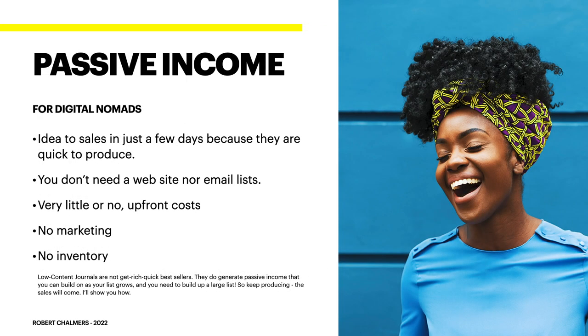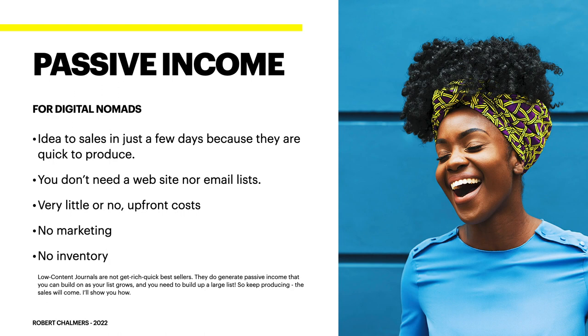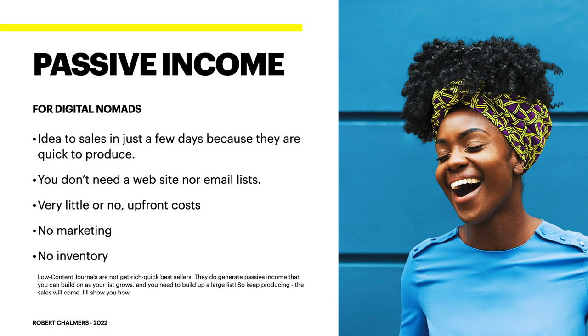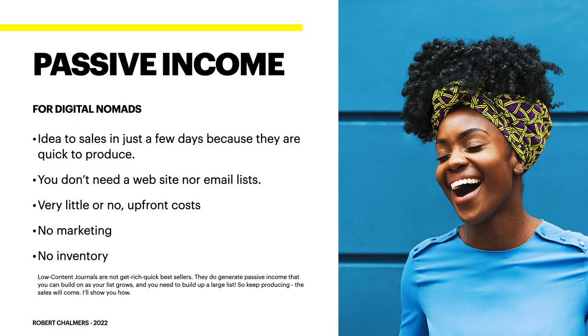Now passive income is ideal for digital nomads. Idea to sales in just a few days because they are quick to produce. You don't need a website nor an email list, very little or no upfront costs, no marketing, no inventory. Low content journals are not get rich quick bestsellers by the way, they do generate passive income that you can build on as your list grows. Some of the best or highest sellers on Amazon have over 200 different types of digital journals. Eventually everybody buys notebooks, so eventually someone will buy one of yours, and if it's a really good one and really easy to manage, they'll come back.